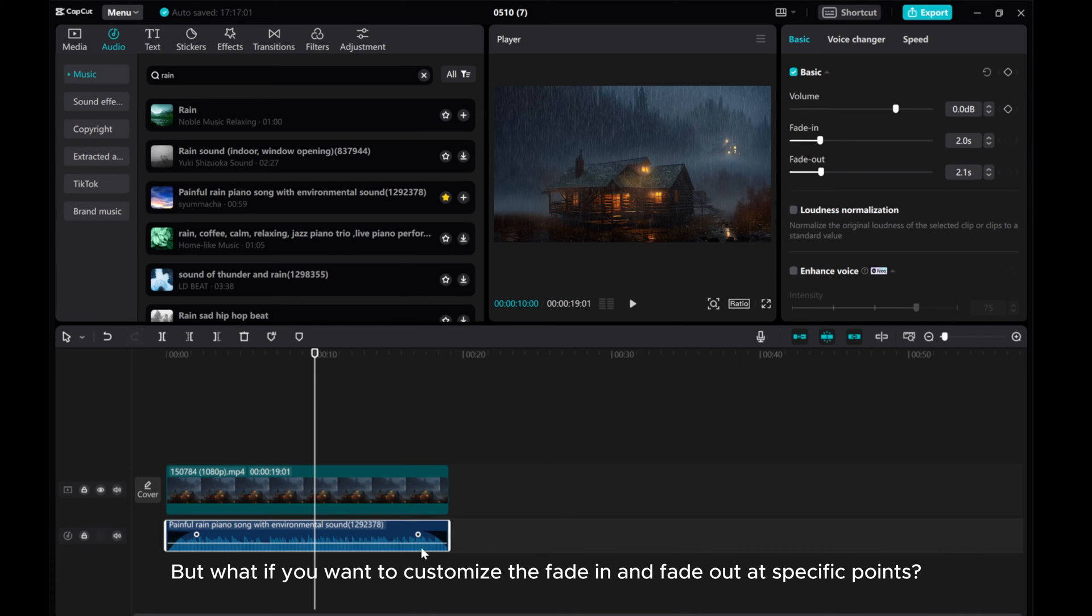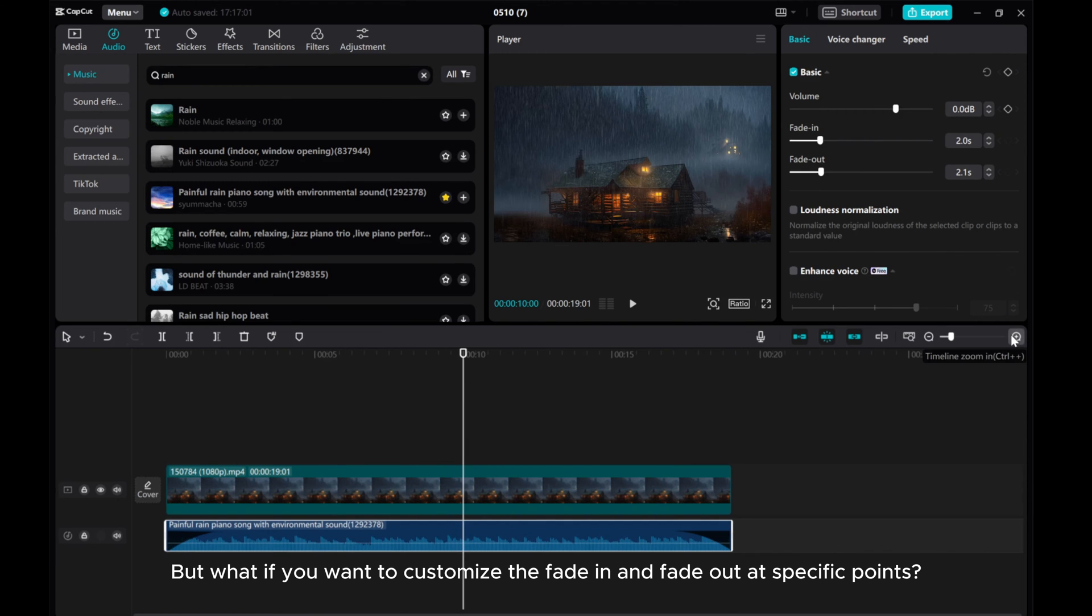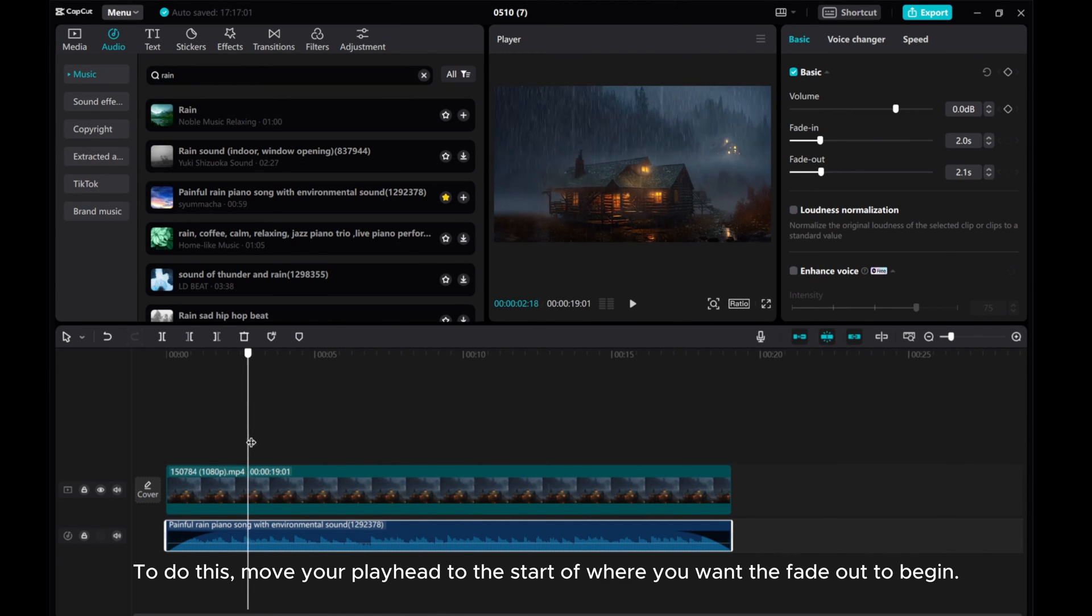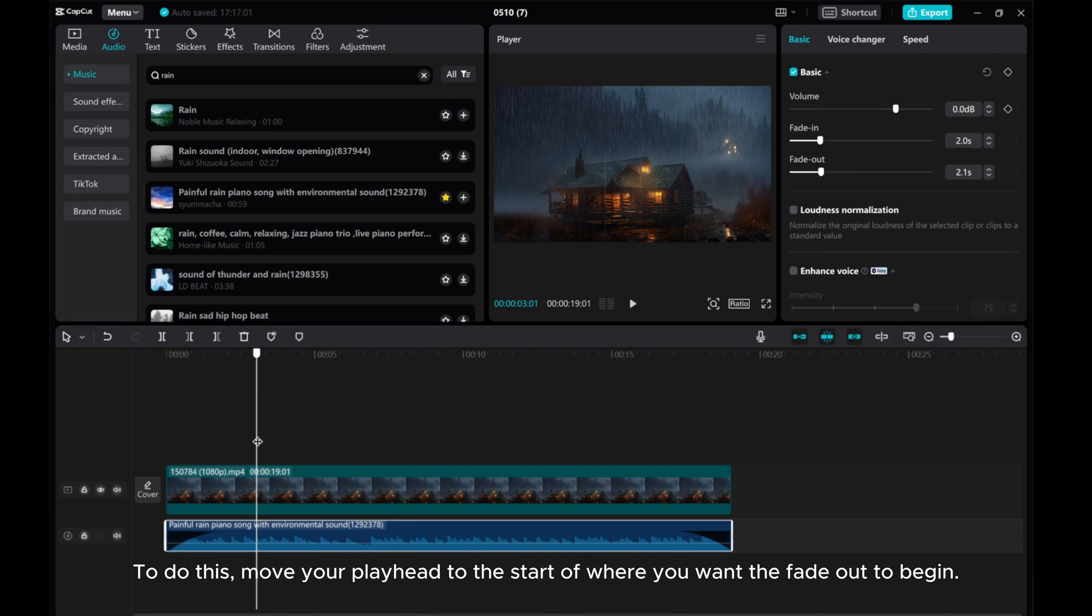But what if you want to customize the fade in and fade out at specific points? To do this, move your playhead to the start of where you want the fade out to begin.